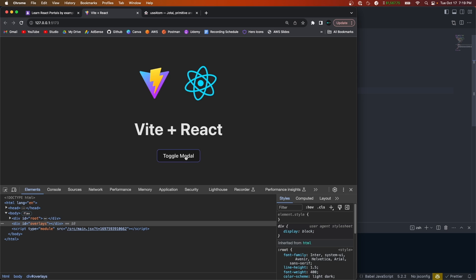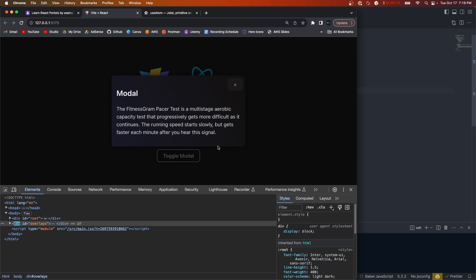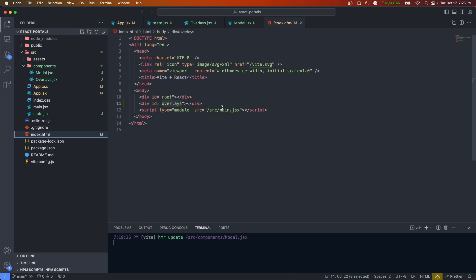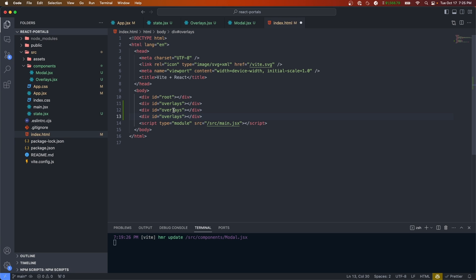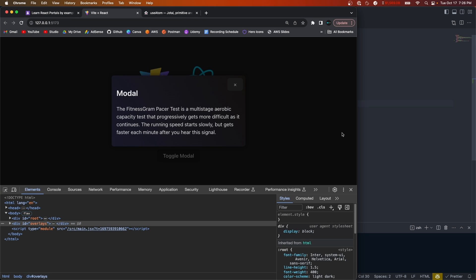Now if we save it should all still work — and there we go. If you wanted to create more portals throughout your application, all you'd have to do is go back to the HTML, create more of these mount elements, and reference them anytime you call createPortal. It makes it really easy to render different components outside of your main application. That's it for this video — thank you guys so much for watching, leave a like if you enjoyed, subscribe if you haven't already, let me know in the comments if you have any feedback or what you want to see next, and I'll see you in the next one.